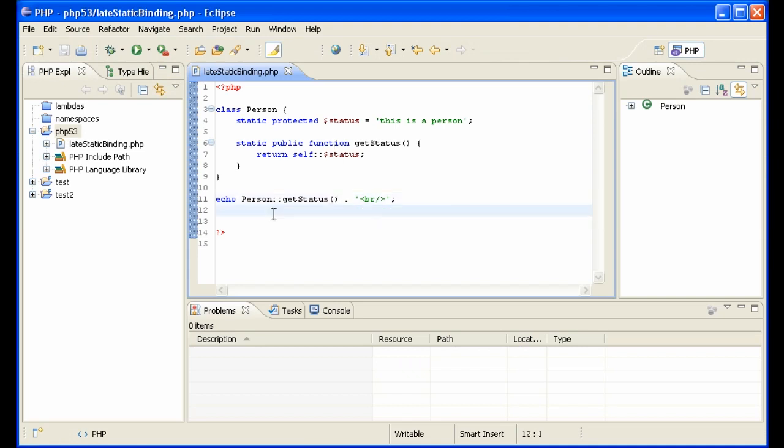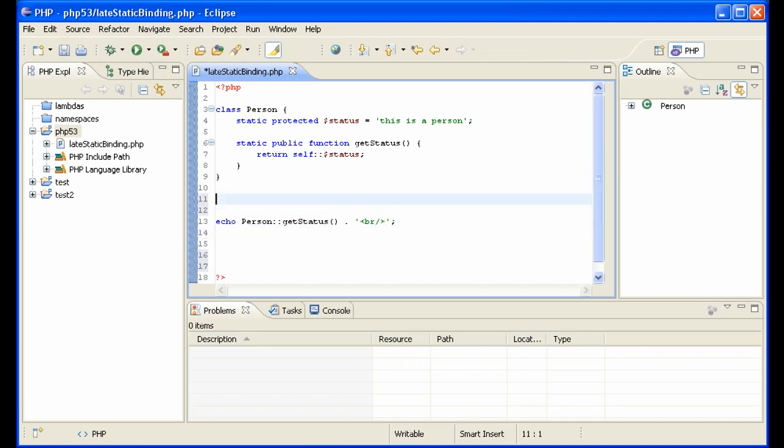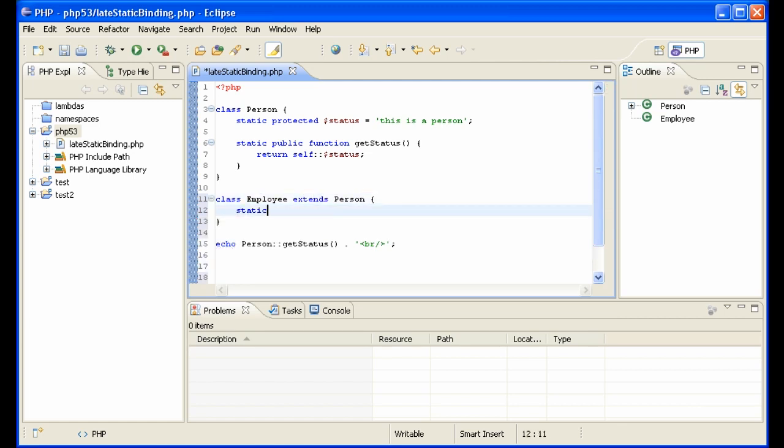Now, what if we add another class - let's say Employee, which is a kind of person, therefore it extends Person. And it has its own static variable status: 'this is an employee'.